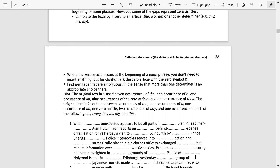What are the ambiguous gaps? The ambiguous gap here is 'behind-the-scenes.' You can actually write it as 'the behind-the-scenes organization' using the definite article, or you can simply write 'behind-the-scenes organization' without any article. So here you have a choice — you can use 'the behind-the-scenes' or simply 'behind-the-scenes organization.'